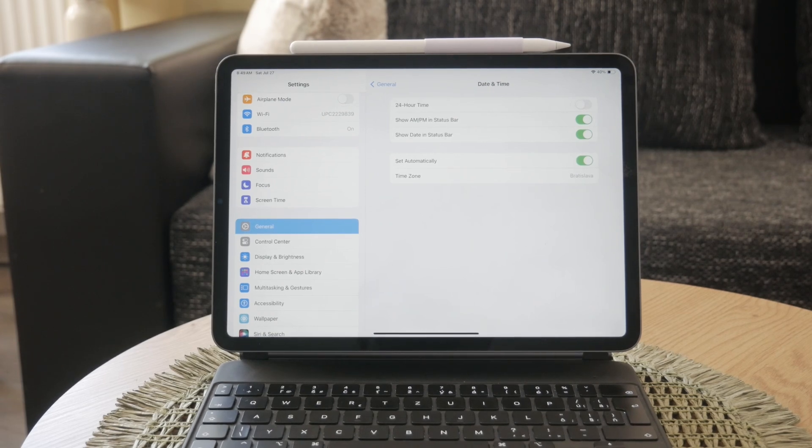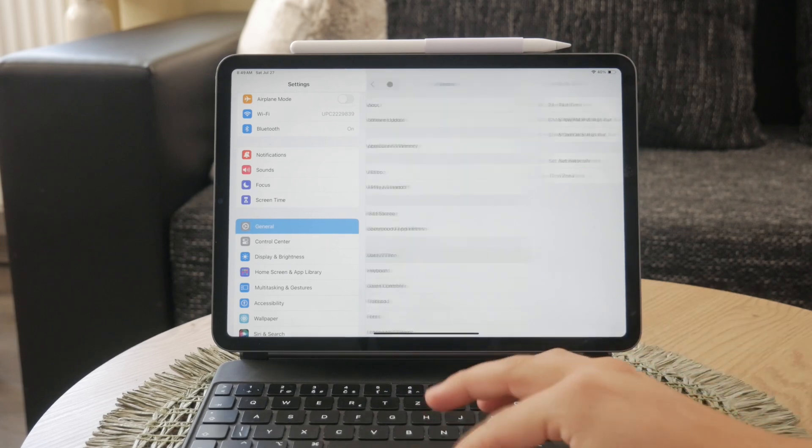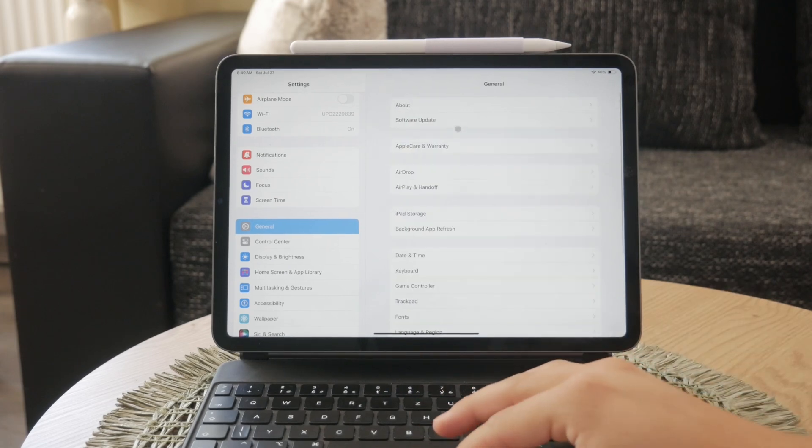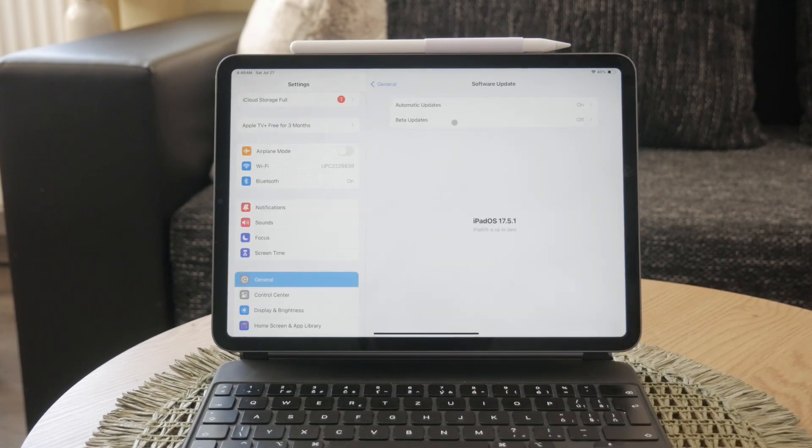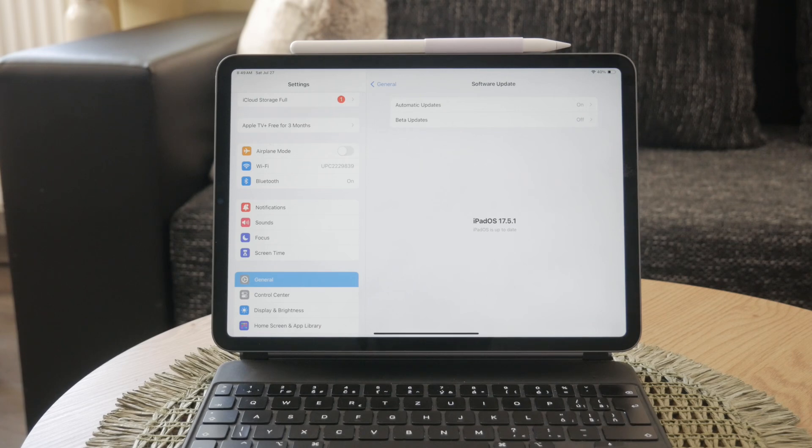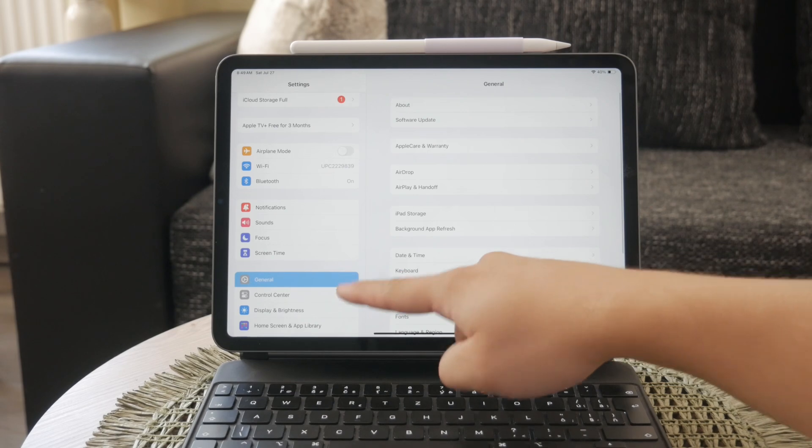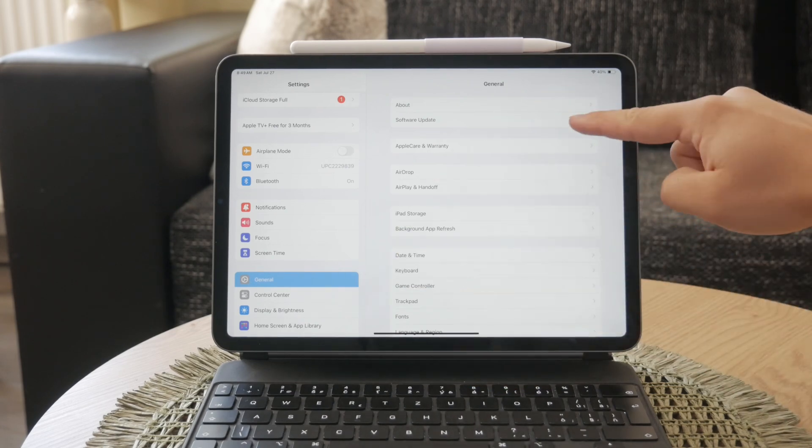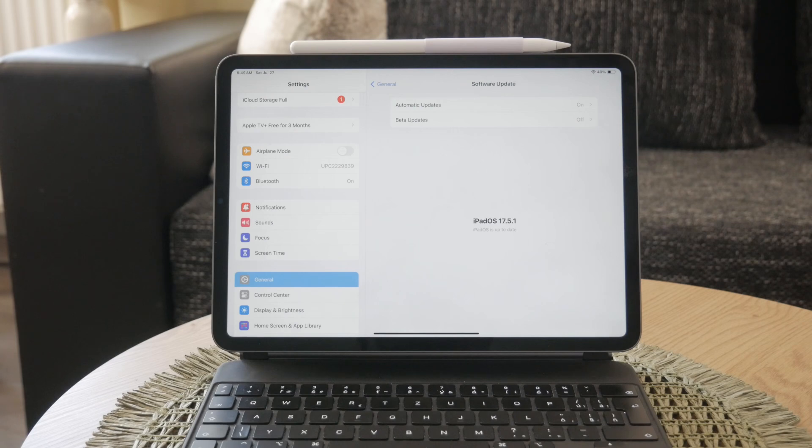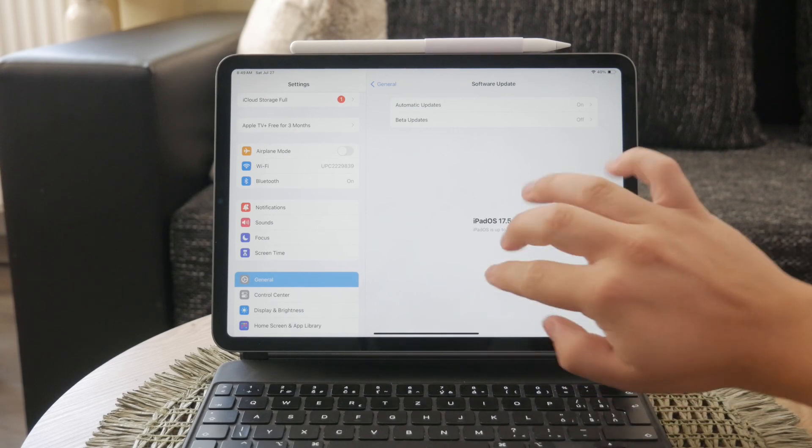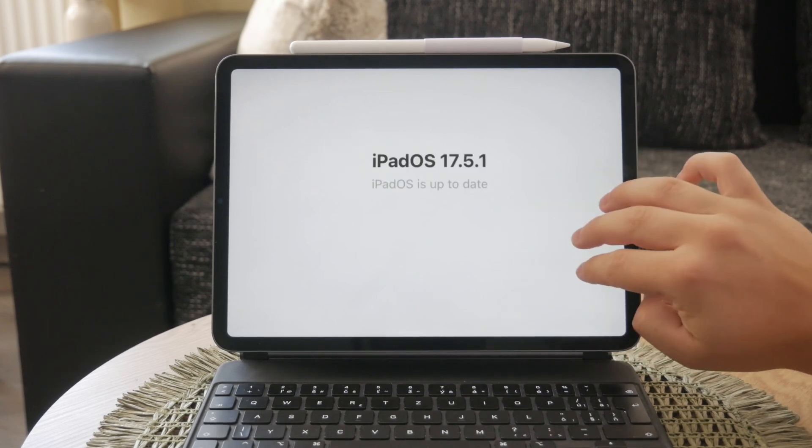Another important step is to ensure your iPad software is up to date. Outdated software can cause various issues, including problems with iMessage. To check for updates, go to Settings, tap on General, and then Software Update. If an update is available, download and install it. Keeping your software up to date is crucial for the smooth functioning of all your apps, including iMessage.